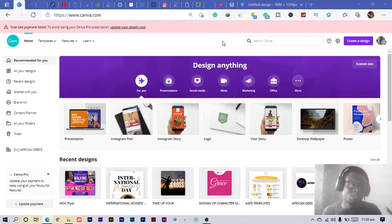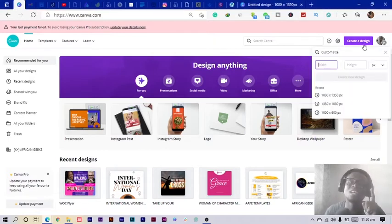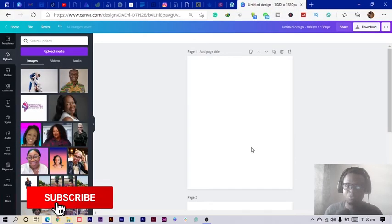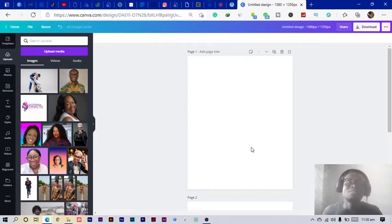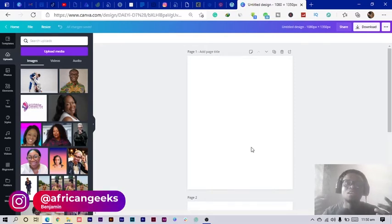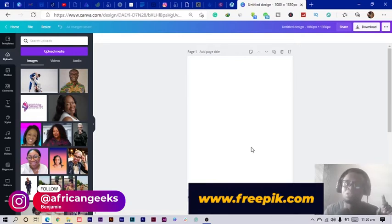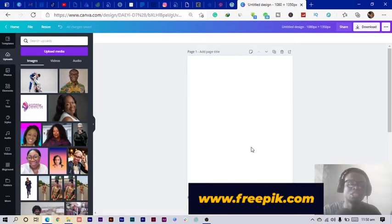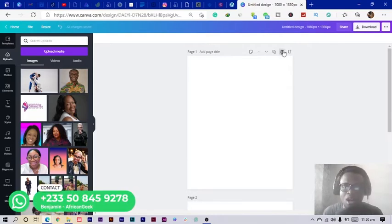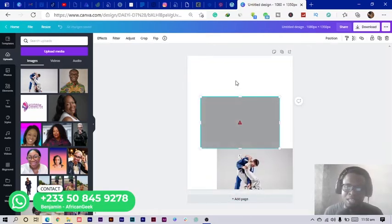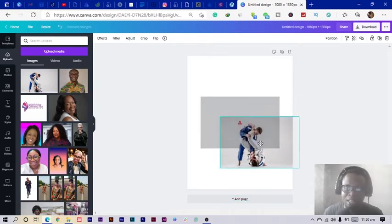Here we are in Canva, and the first thing we are going to do as usual is to click on 'Create a Design.' You can choose any dimension you want to use — I already have mine open. In this tutorial, I would highly recommend you get a taekwondo image or something of that sort. You can find such images from WePick, PNG Guru, or Google — just make sure it's a free image.